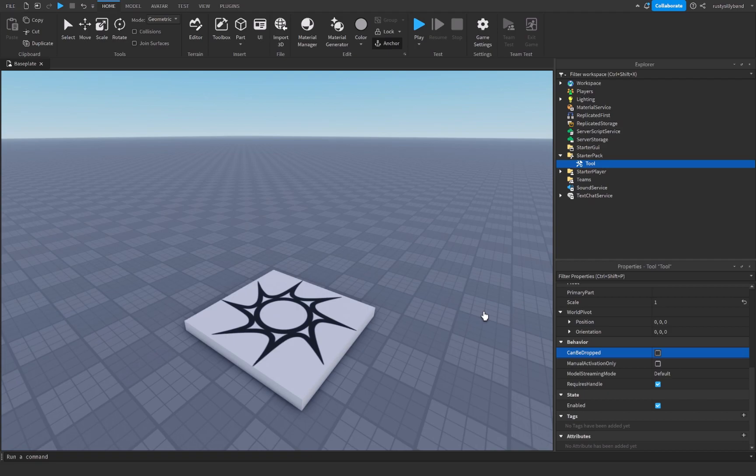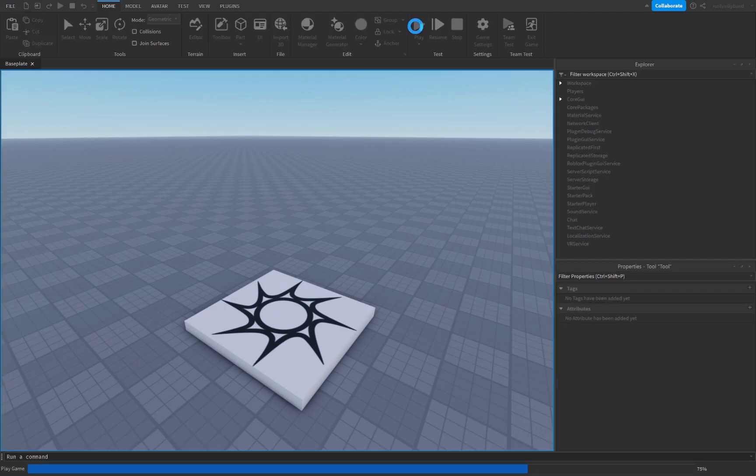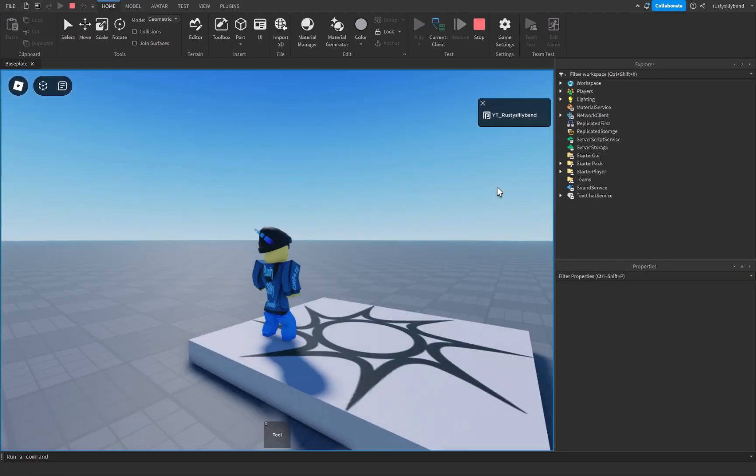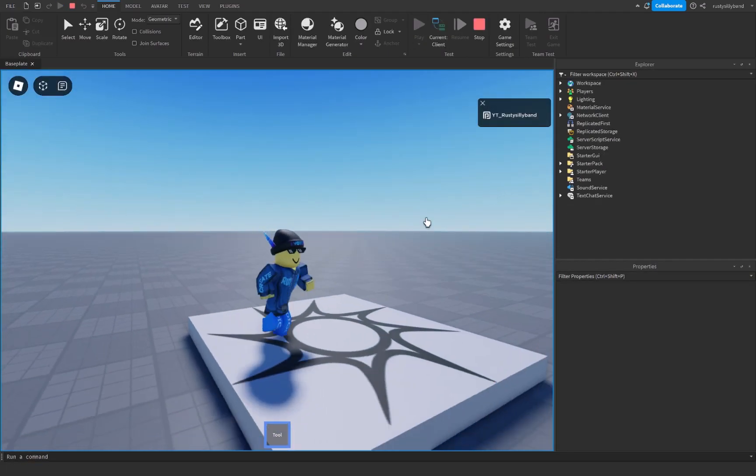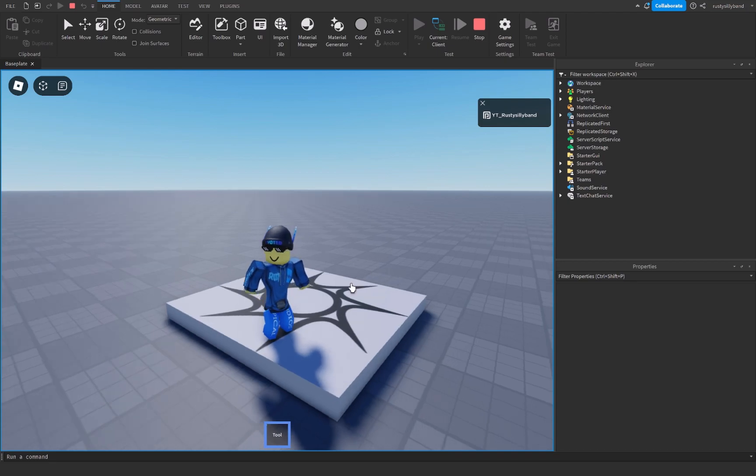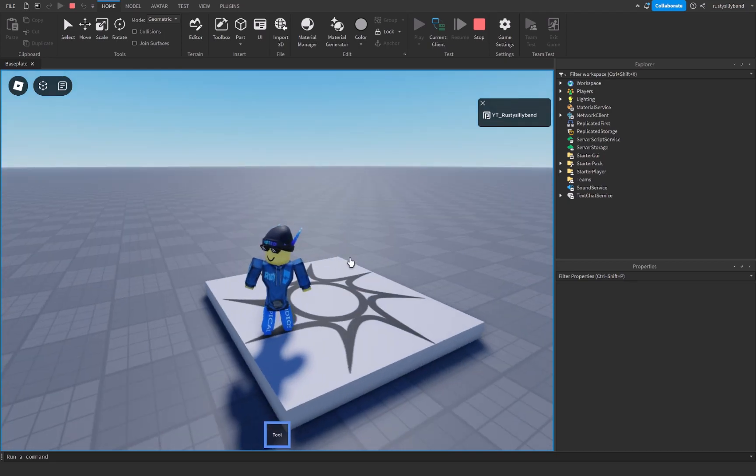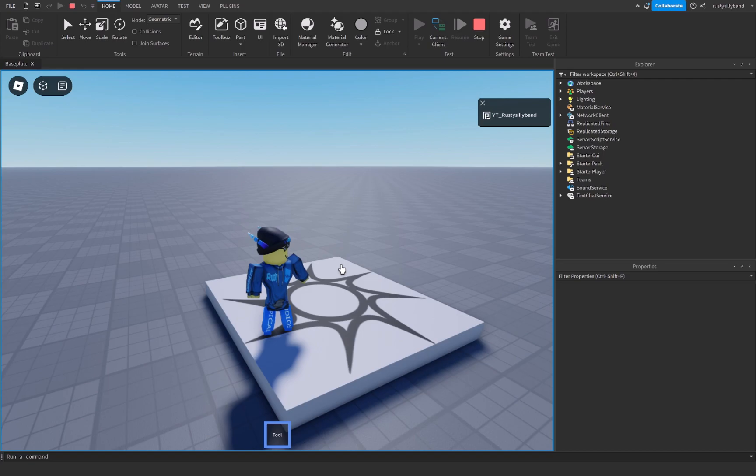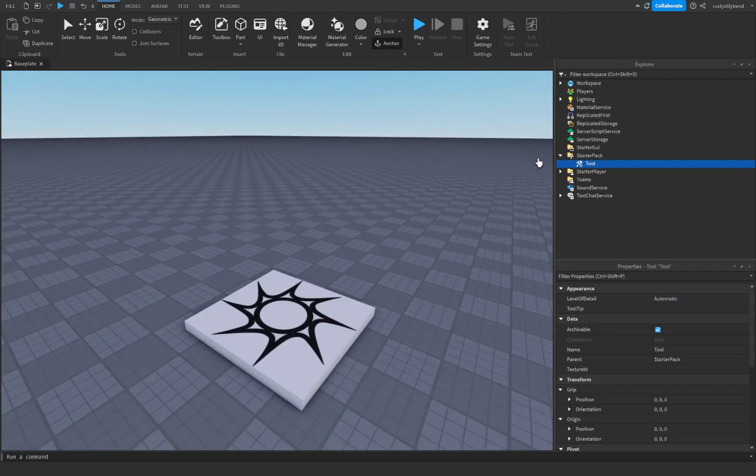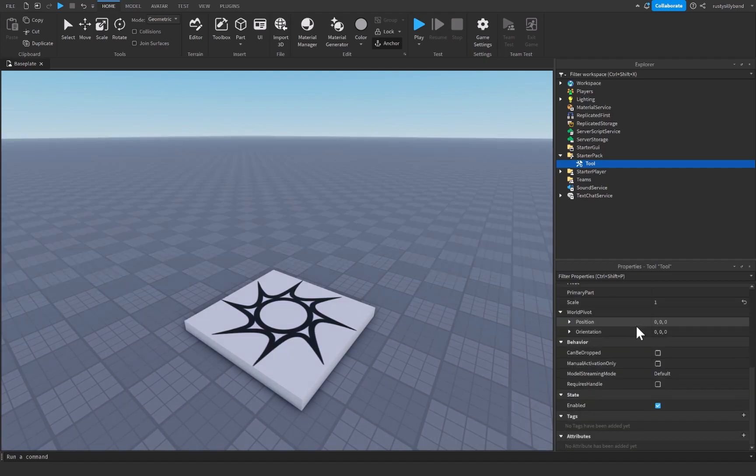And the second one is requires handle. Now if you set this to true then your tool is going to need a handle in order to function. But if you turn this off your tool will not need a handle. So normally if we just had some sort of script inside of here it wouldn't really run or work all too well if we didn't have a handle. But now we have that handle property turned off, we don't actually need a handle for our tool. So let's just click on stop up here. I'm just going to enable requires handle.